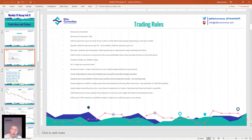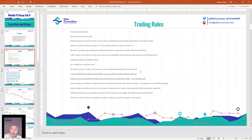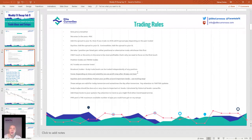On our website elitecurrency.com you have a list of supported brokers. For breakout trades and scalp trade levels, you can trade independently of any positional trades. Positional trades are trend trades; alternative trades are counter-trend trades. Always protect your profits around important levels and use trailing stops. These setups are valid for today, tomorrow, and sometimes the day after. Ali says 10 pips — that's fine, you can add 10 pips to all your trades.